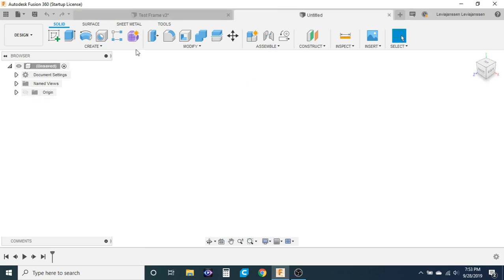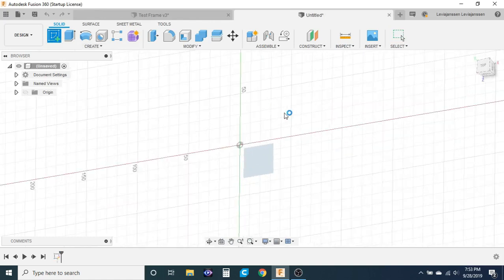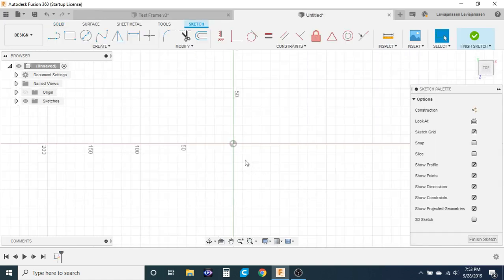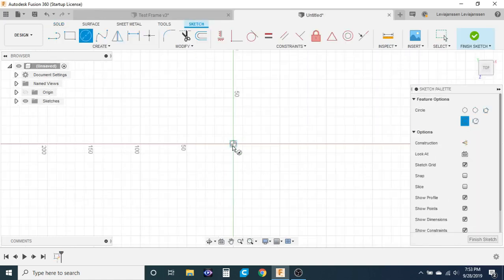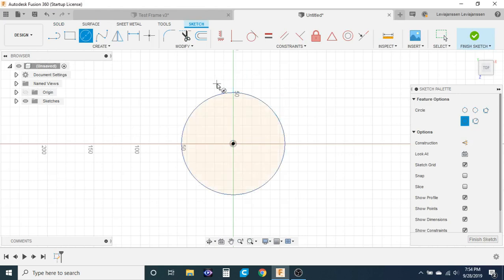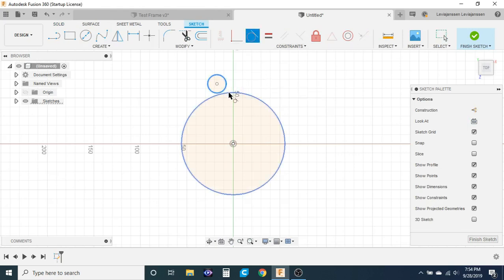The first thing I'm going to do is start a sketch and then in this sketch I'm going to put two circles. One on the center and then one over here. Then I'm going to constrain these two circles together with a tangent constraint.